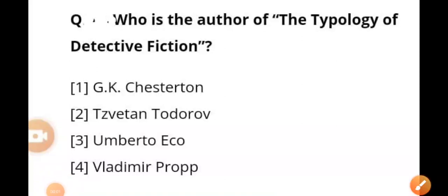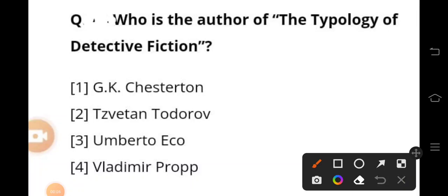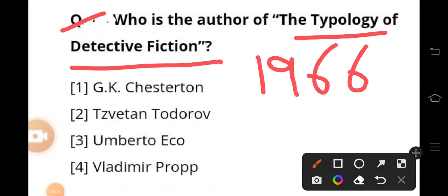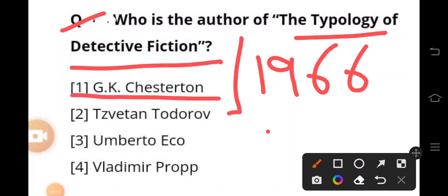Today we are discussing the questions asked in NET 2021. The first question is: who is the author of 'The Typology of Detective Fiction'? This work was published in 1966 and deals with the way the genre of detective fiction works within the parameters of certain rules. The author's name is Tzvetan Todorov — option number two.